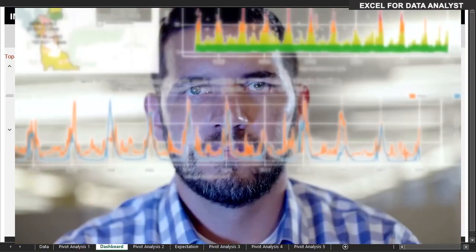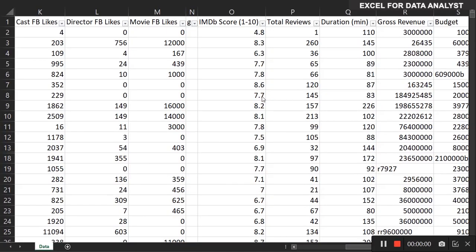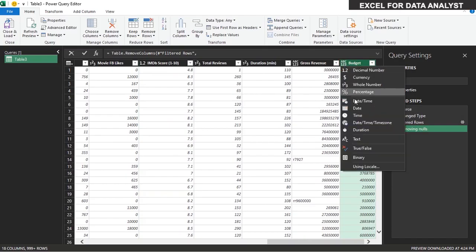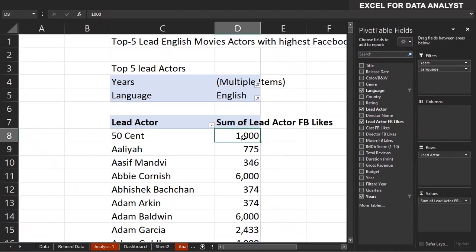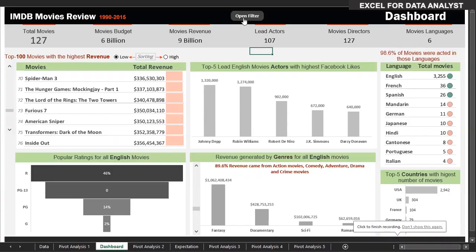In the course, we are going to be taking unclean data, transform it in Power Query and bring it back to Excel, analyze it and create a very well-polished and clean dashboard.